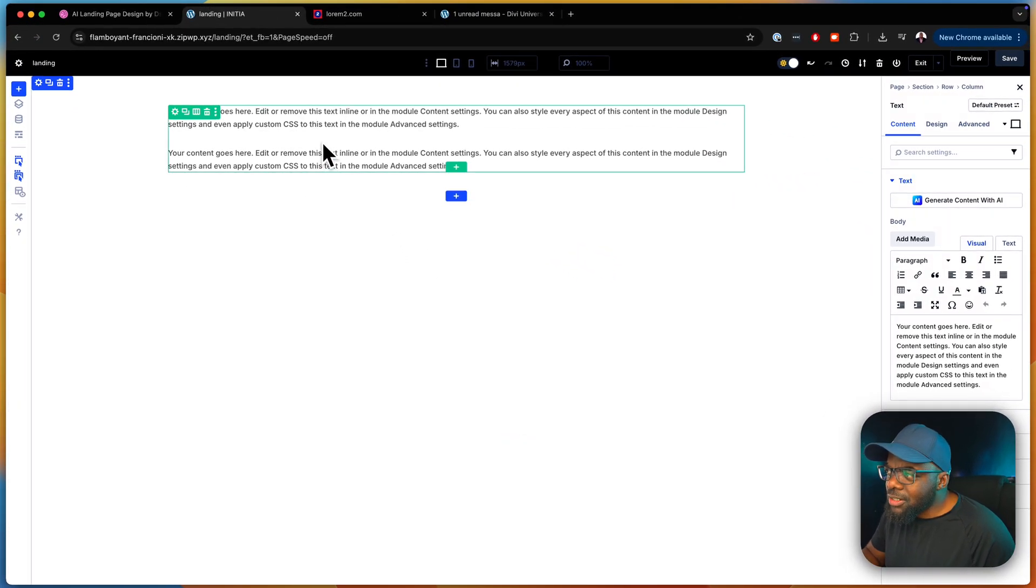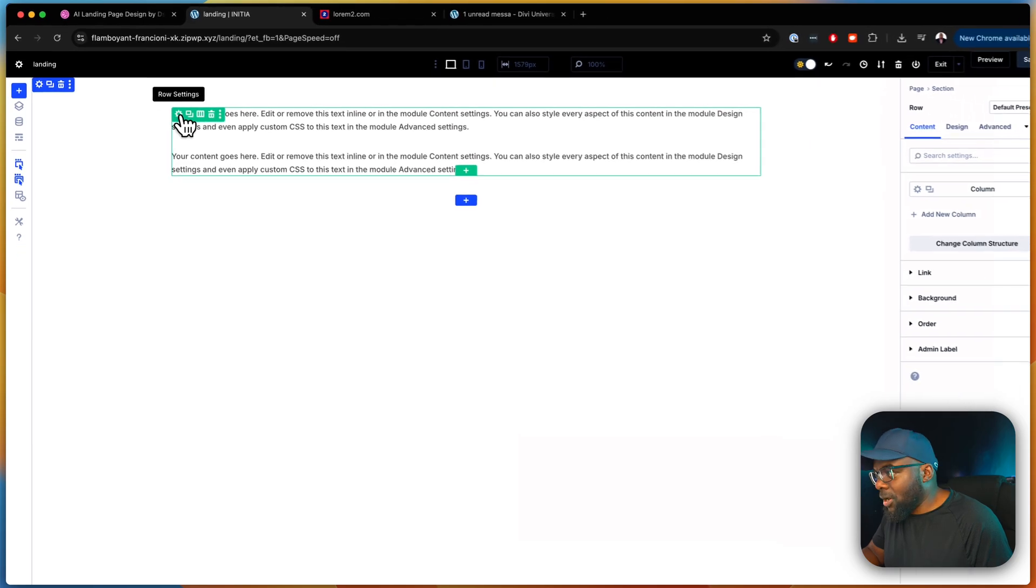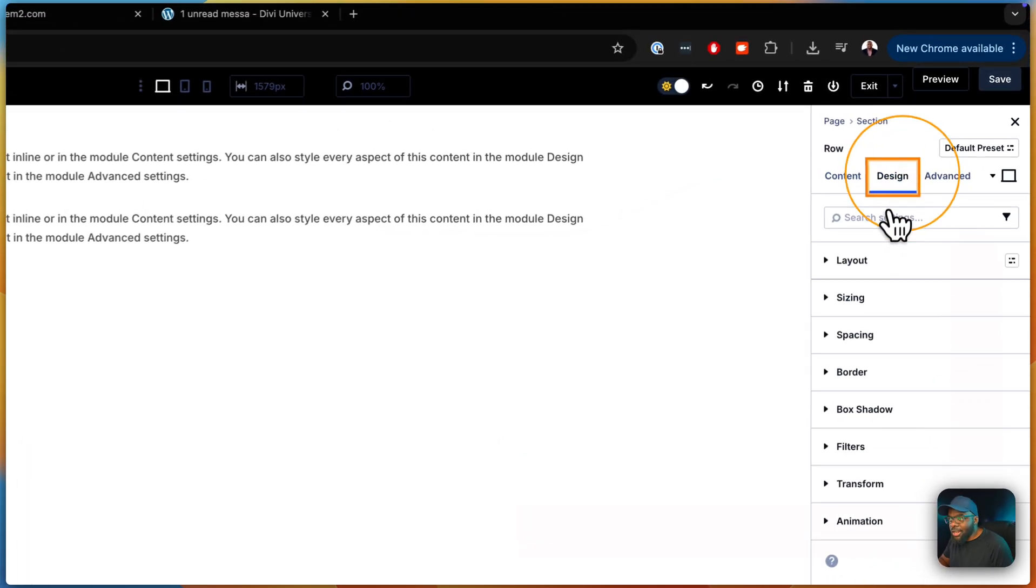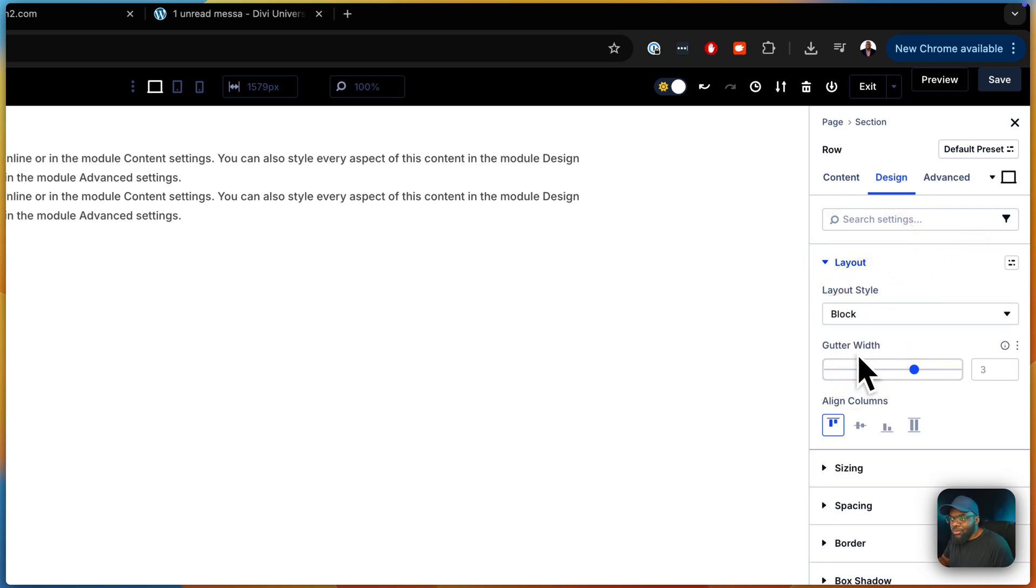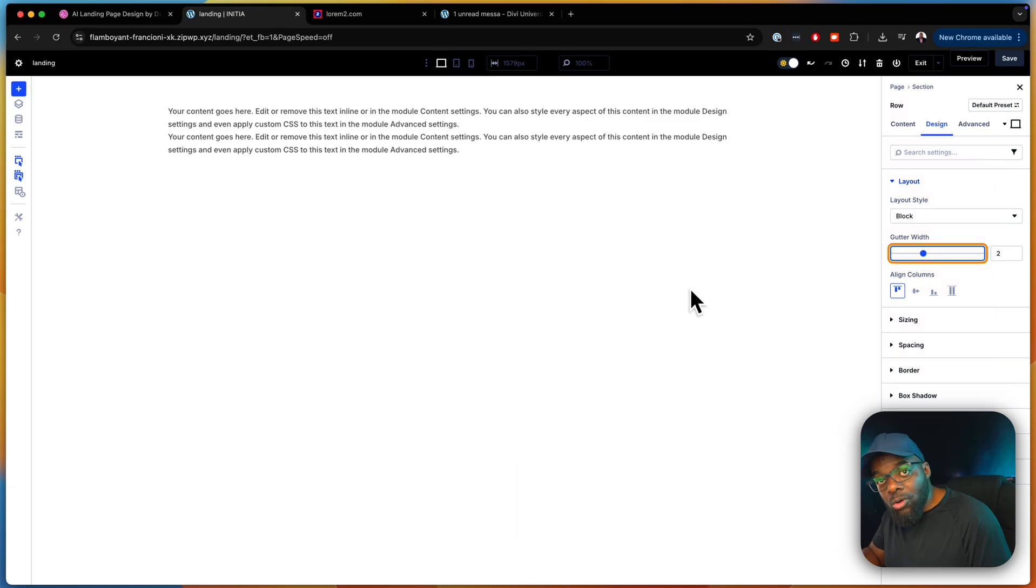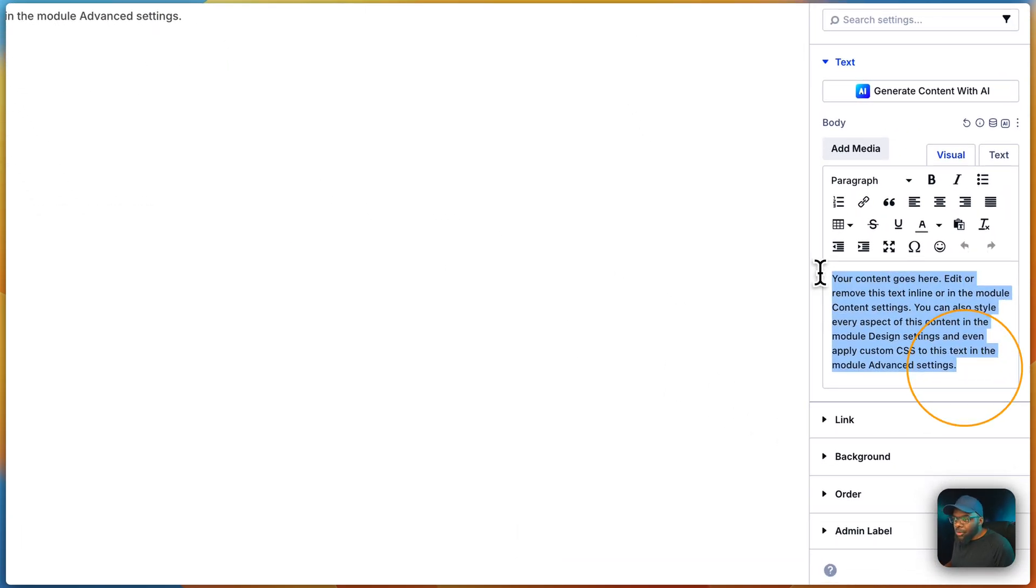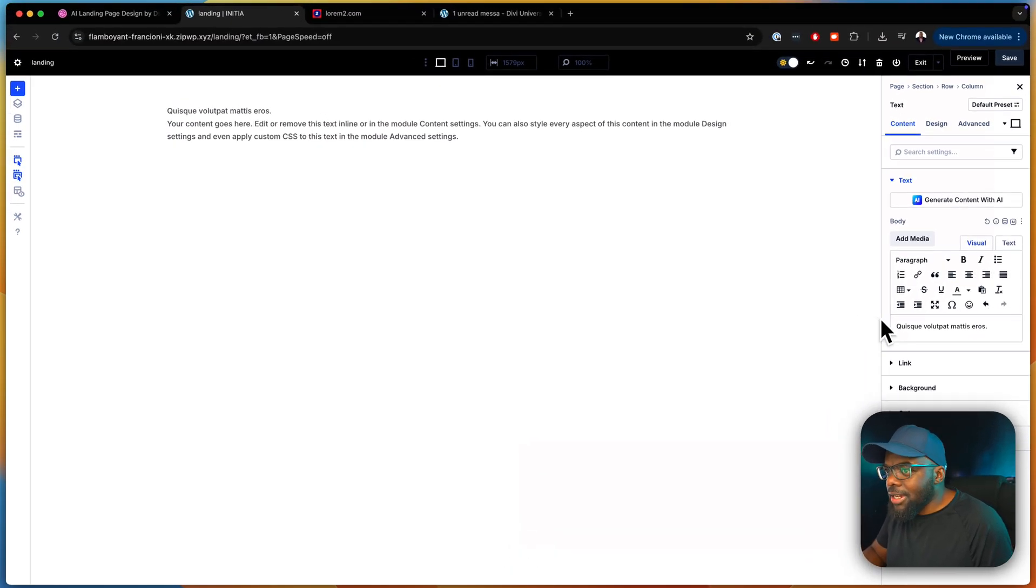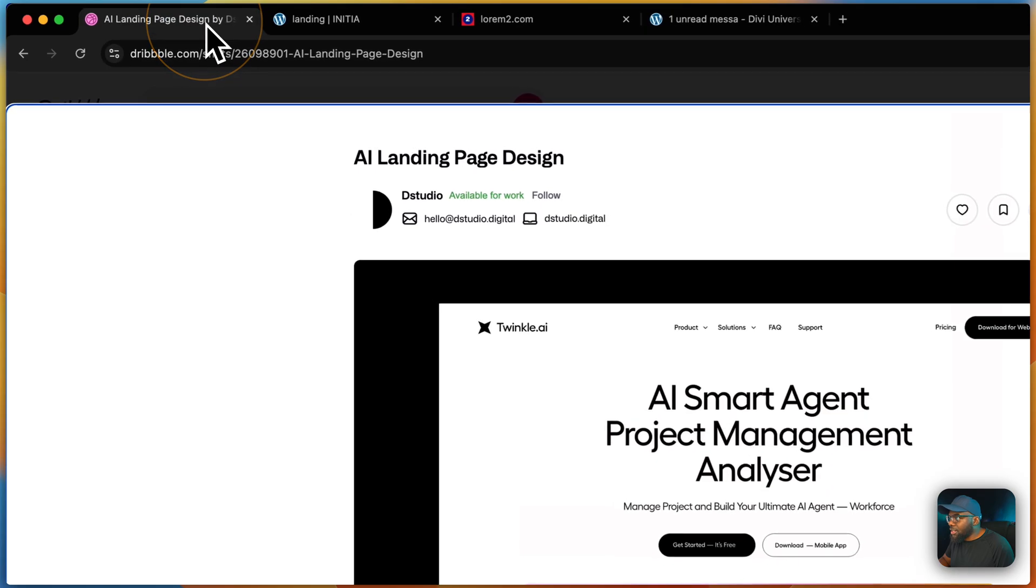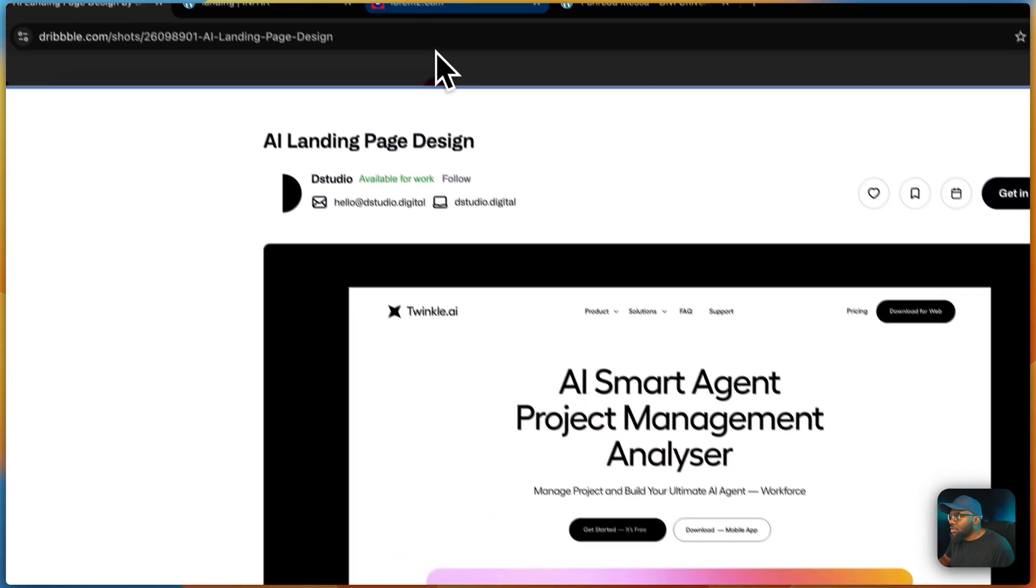You notice that we have this massive gap here. That is because this by default is set to Flexbox. Let's come over here now to our row settings, go into design. And as you can see, our layout here is set to Flexbox. So I just want to change this to block because I don't want Flexbox to be applied. Now this is how things used to be before Flexbox.